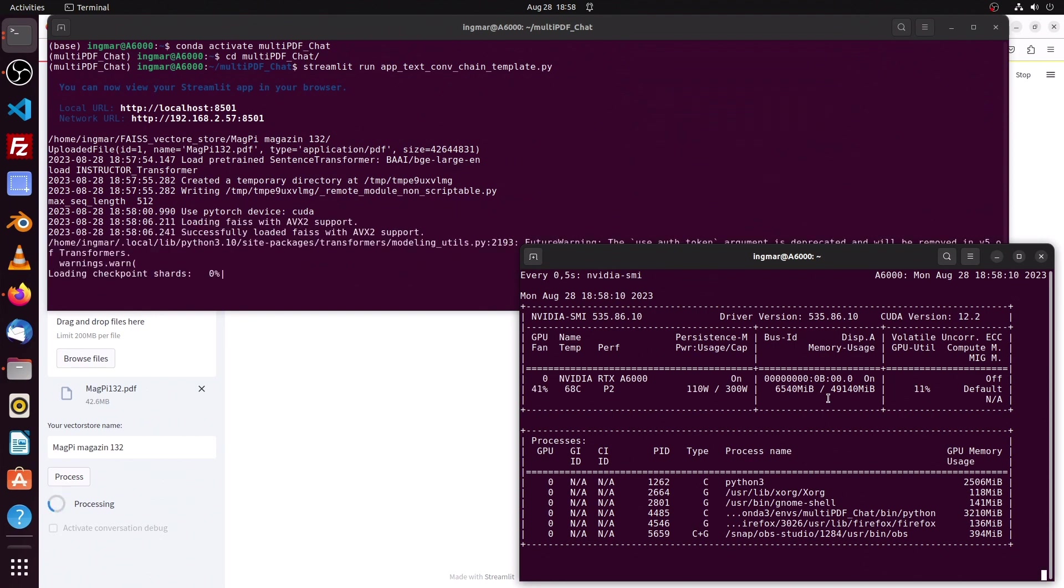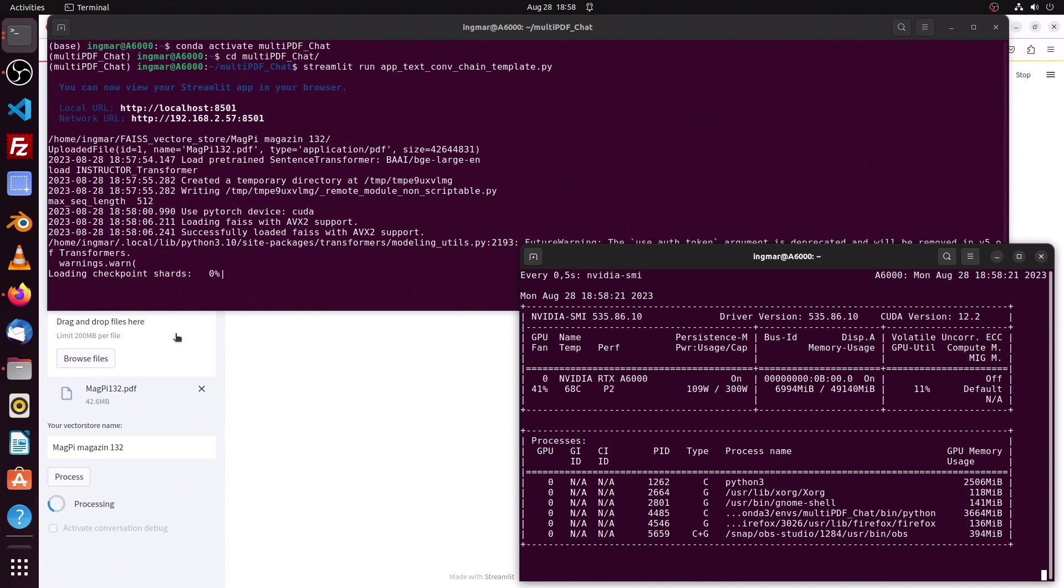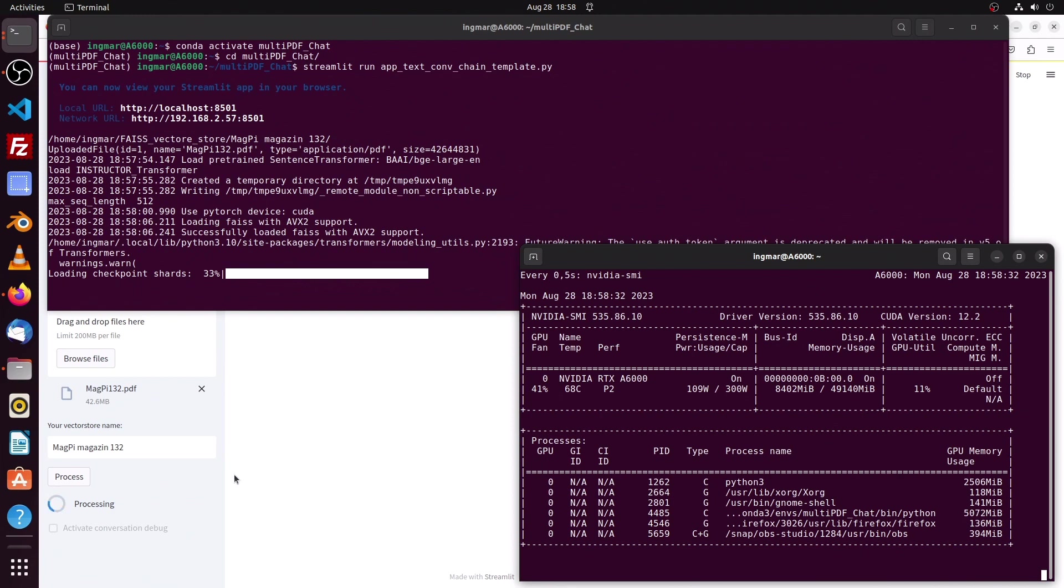What we see now is that the LLaMA 2 model with 30 billion parameters gets loaded. That will take some time to process. In the right window we see that already the 9 gigabytes of video RAM are allocated.